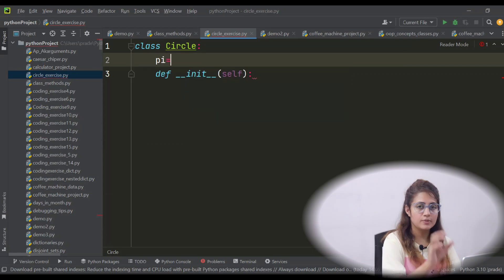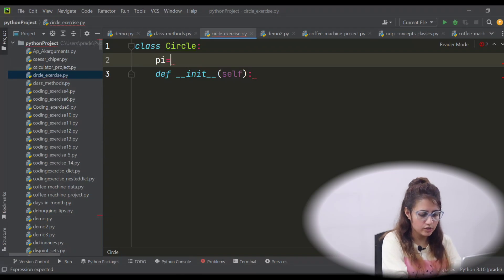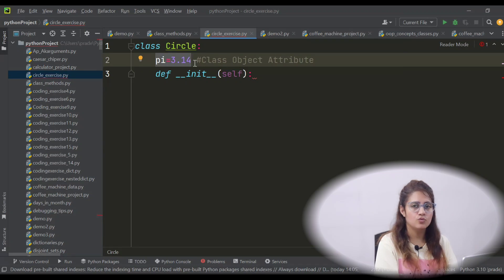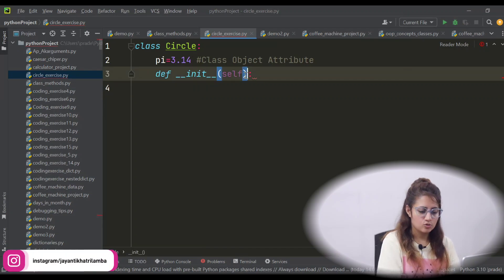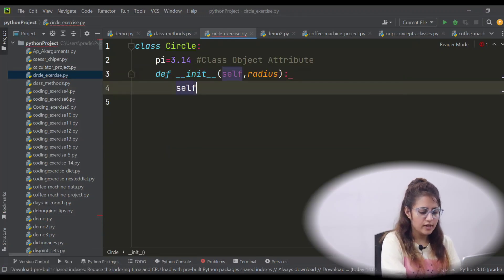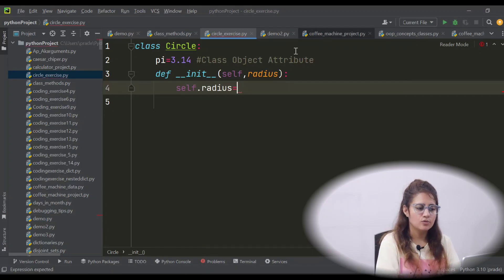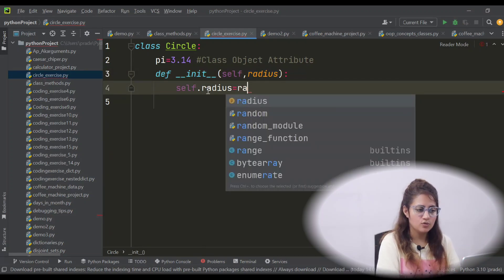So I have told you one concept that is class object attribute. Outside of this init function, we define that attribute. So pi is equal to 3.14 — here pi is a class object attribute. So for all the objects you create, or for every instance you create from this class, the pi value would be same, 3.14. That is why I am taking this as a class object attribute. And what you need is radius, so let's take a parameter radius. Self dot radius — I am taking same as parameter name. Whatever value you pass as an argument, that would be assigned to this self.radius attribute.